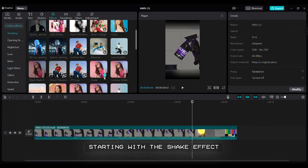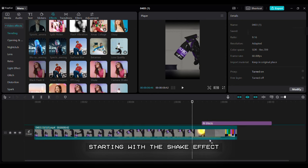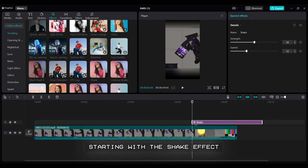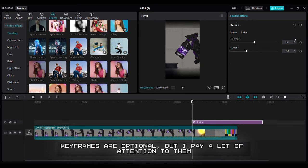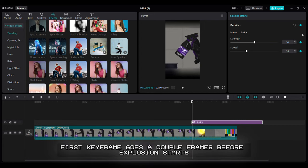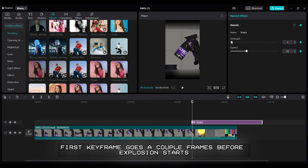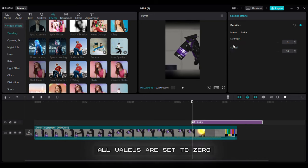Keyframes are optional, but I pay a lot of attention to them. First keyframe goes a couple frames before explosion starts. All values are set to zero.